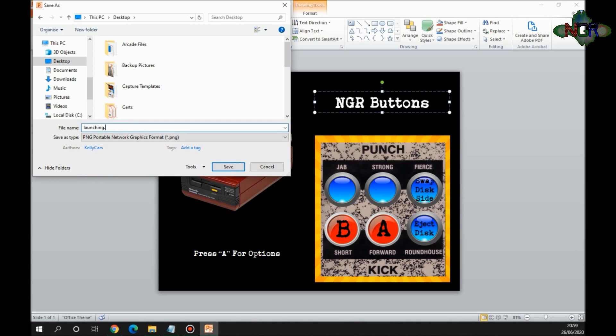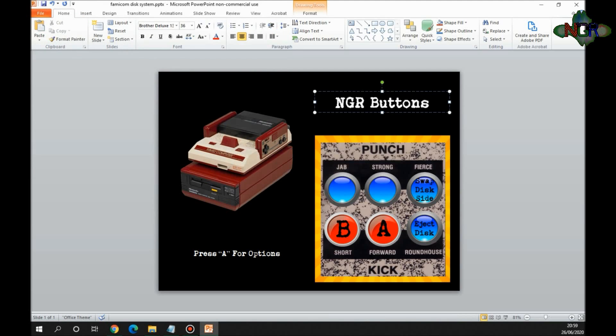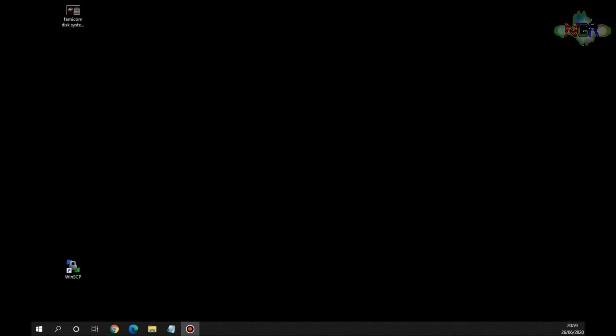It needs to be called launching.png. I'll show you why later on, but it needs to be called that. I'm going to save that to the desktop, I'm going to do it for the current slide only. There we go, so we're done with PowerPoint now. I'm going to get rid of that, I'm going to drag the file that we've just made there.